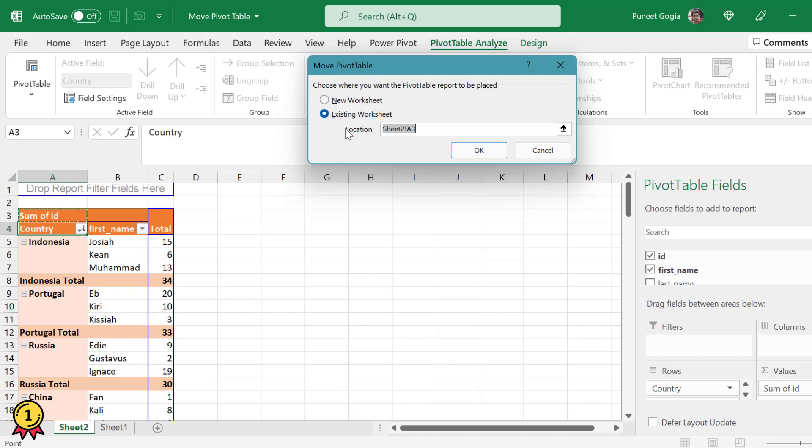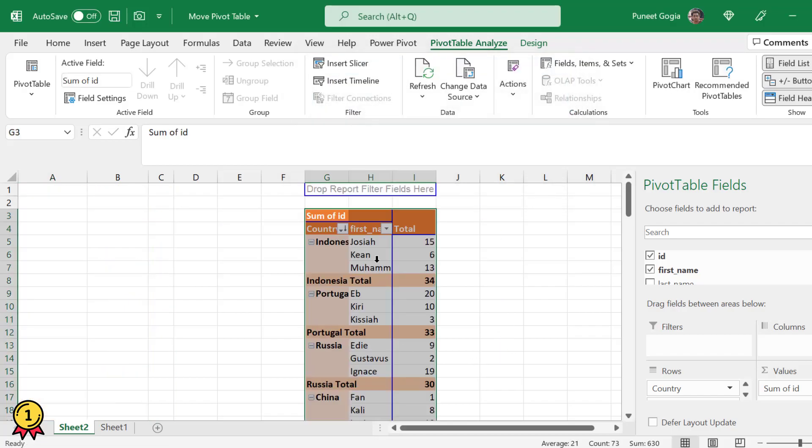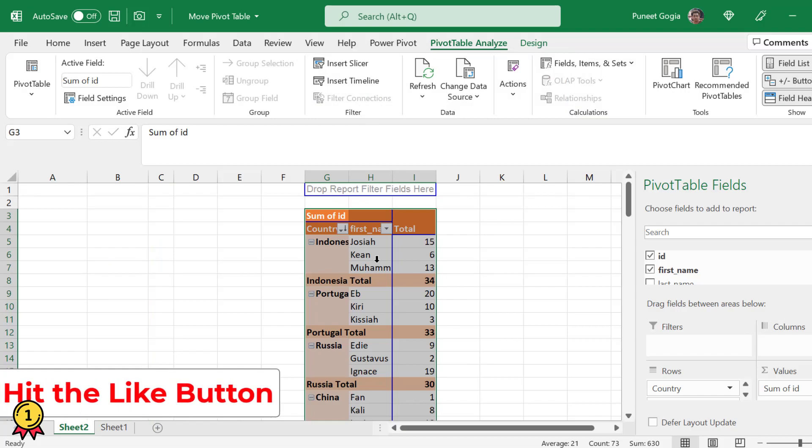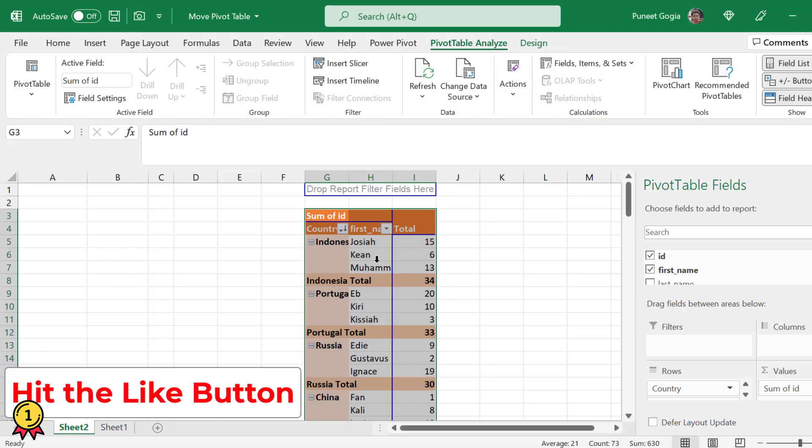First of all, we are choosing to move it to the existing worksheet somewhere here. So I'll click on this. The location is automatically updated and I'll press OK. Remember the pivot table has been moved and it is not copied to the new location.